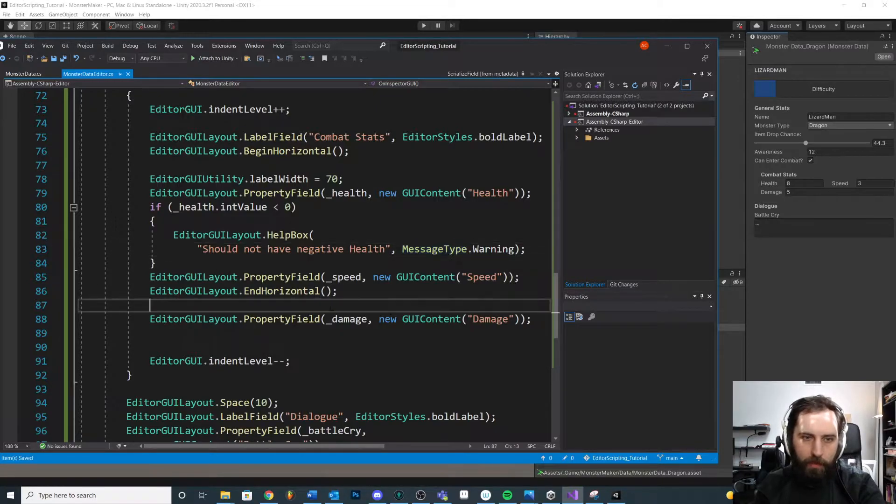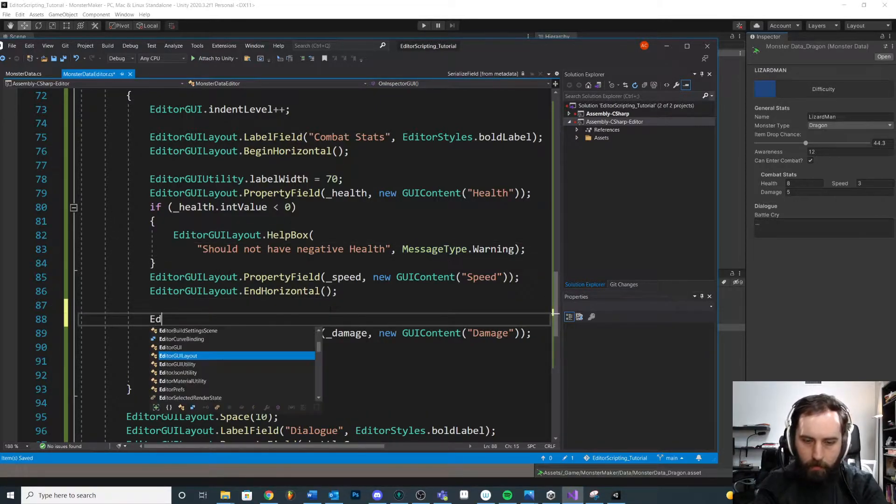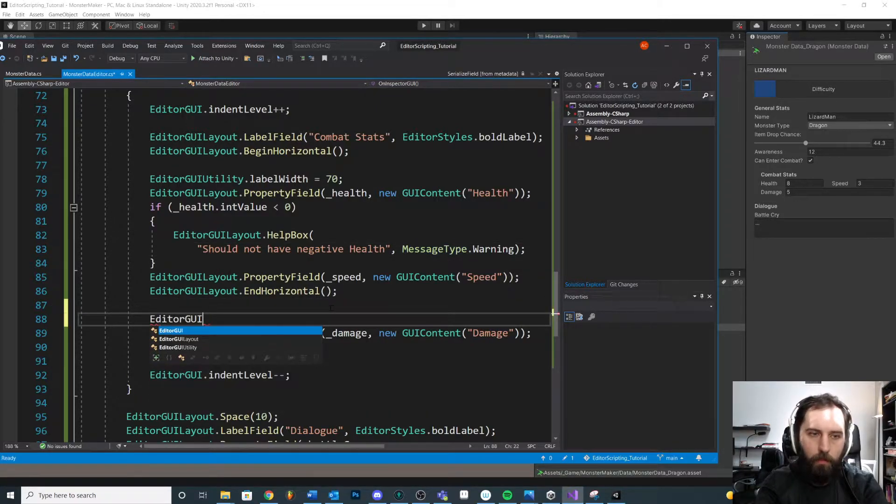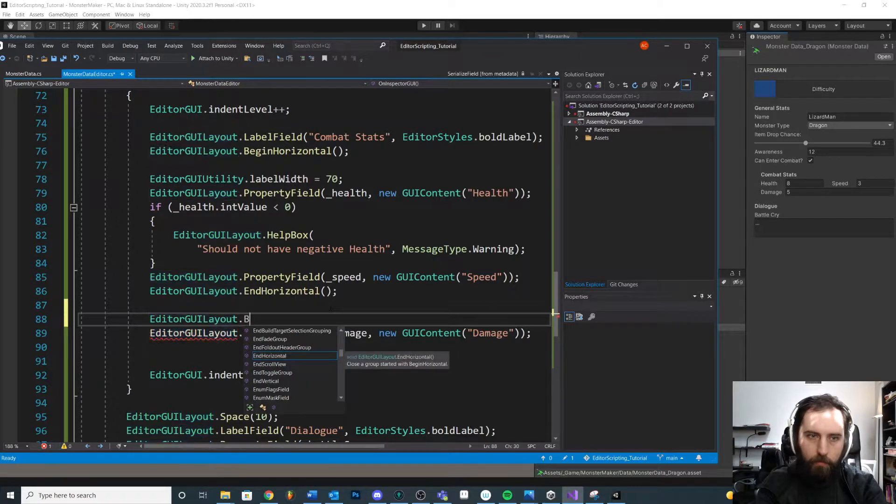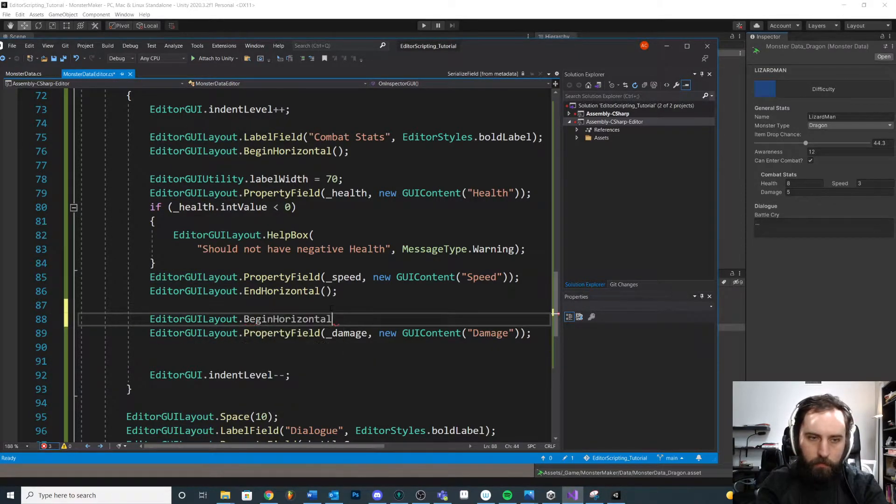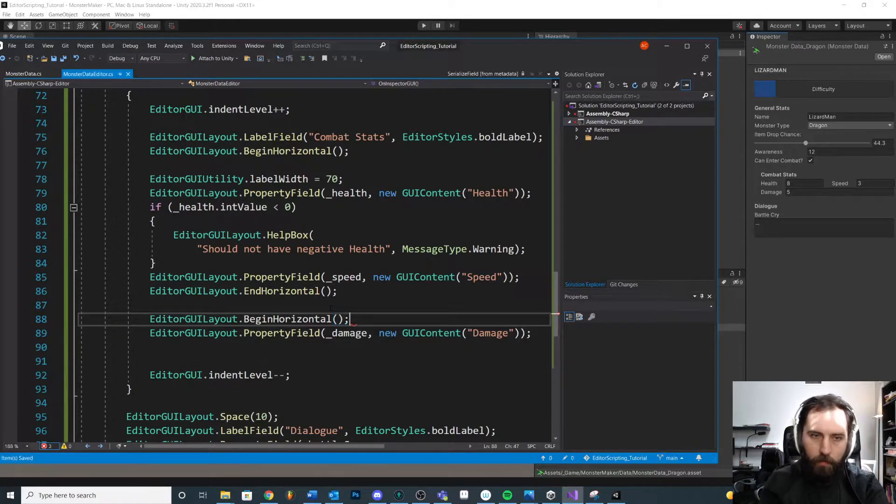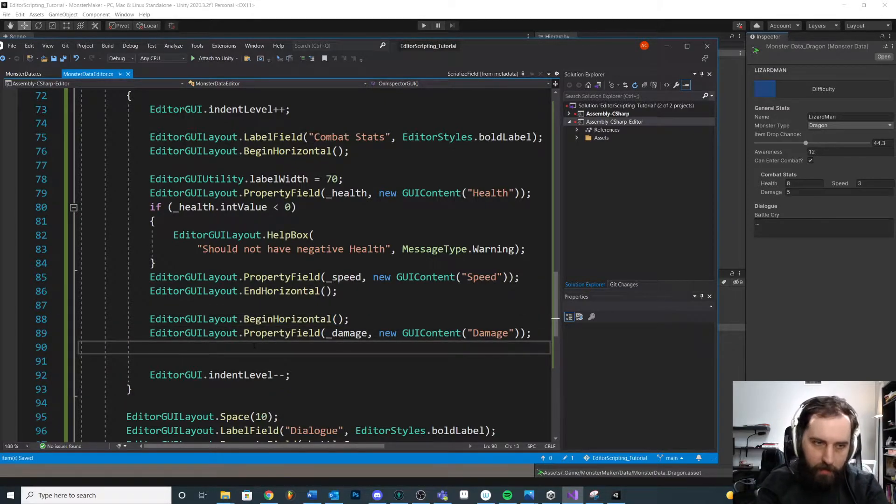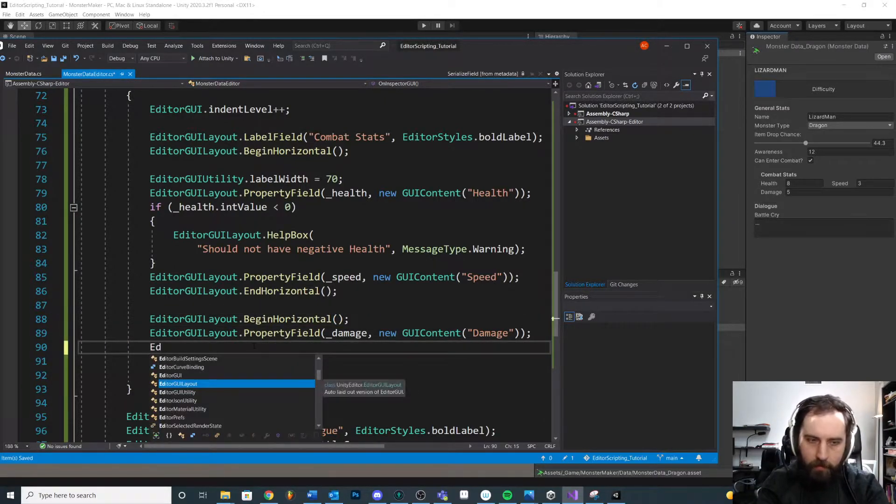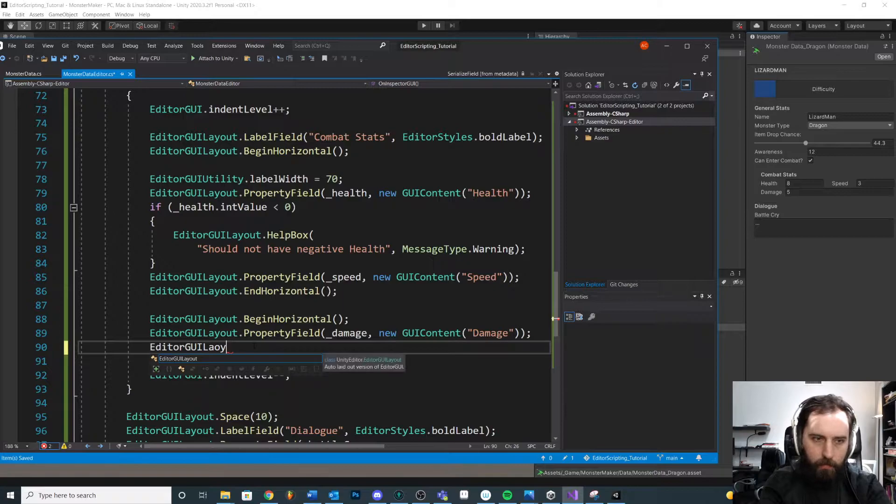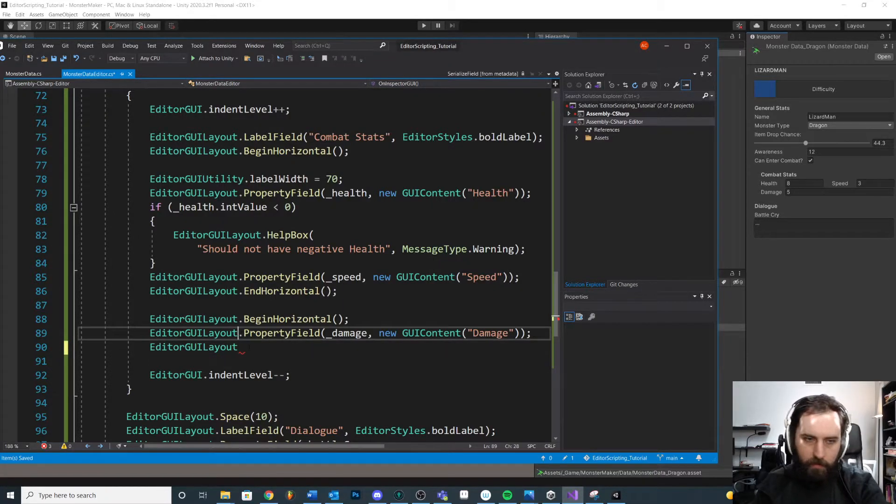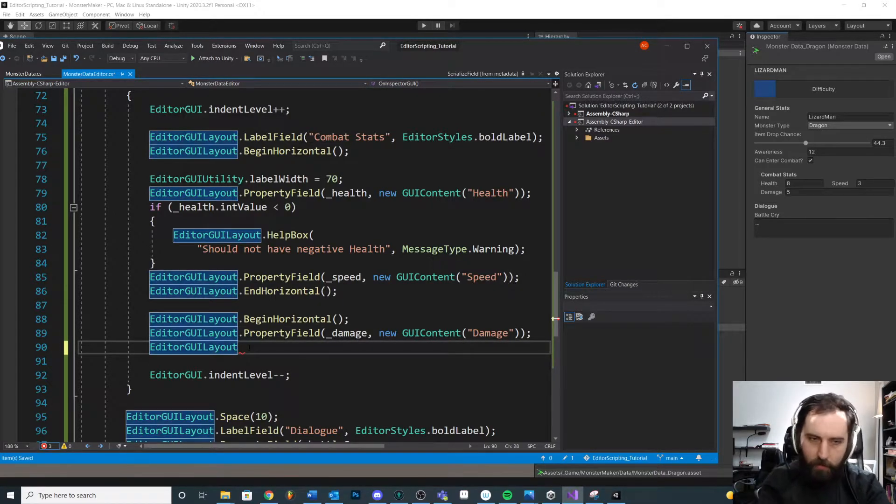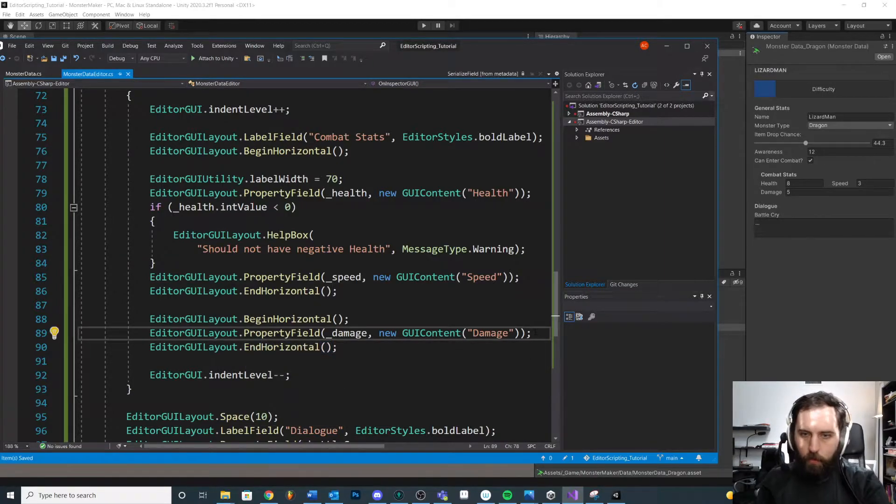So let's do another editor GUI layout dot begin horizontal. Okay. Remember when we have a begin, let's also have an end. Editor scripting is wild, y'all. Horizontal. Okay.